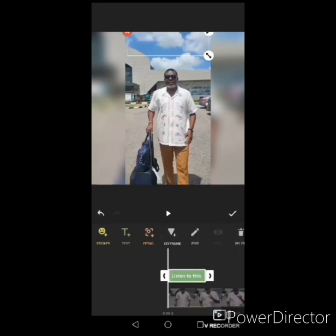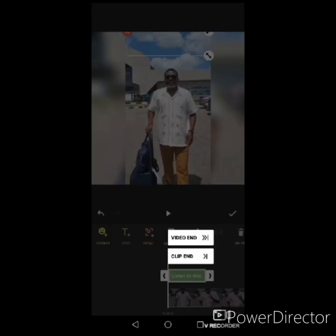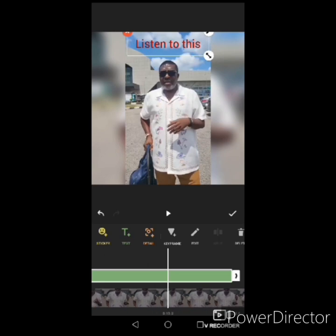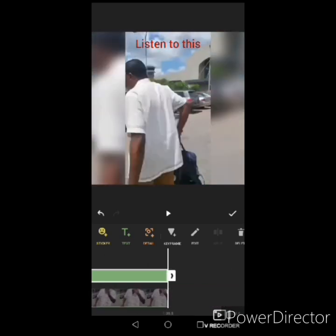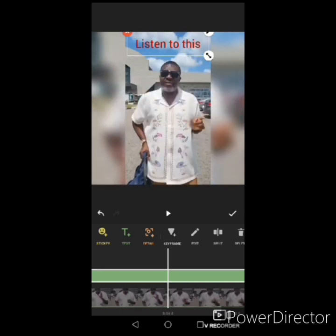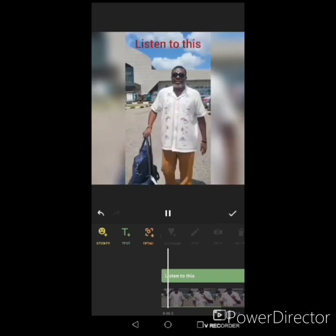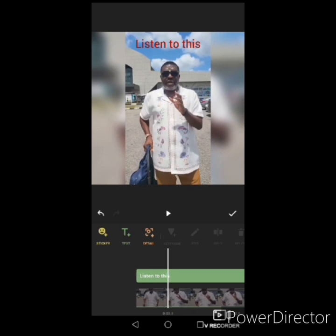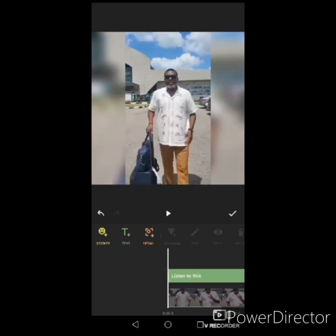If you want the text to flow throughout the entire video, look at the bottom timeline — you can see the text clip there. Touch the tail end of that clip and drag it to the last position or wherever you want the text to stop showing. Confirm your work — 'Listen to this' is now permanently visible throughout the video. That's how to add text in InShot.